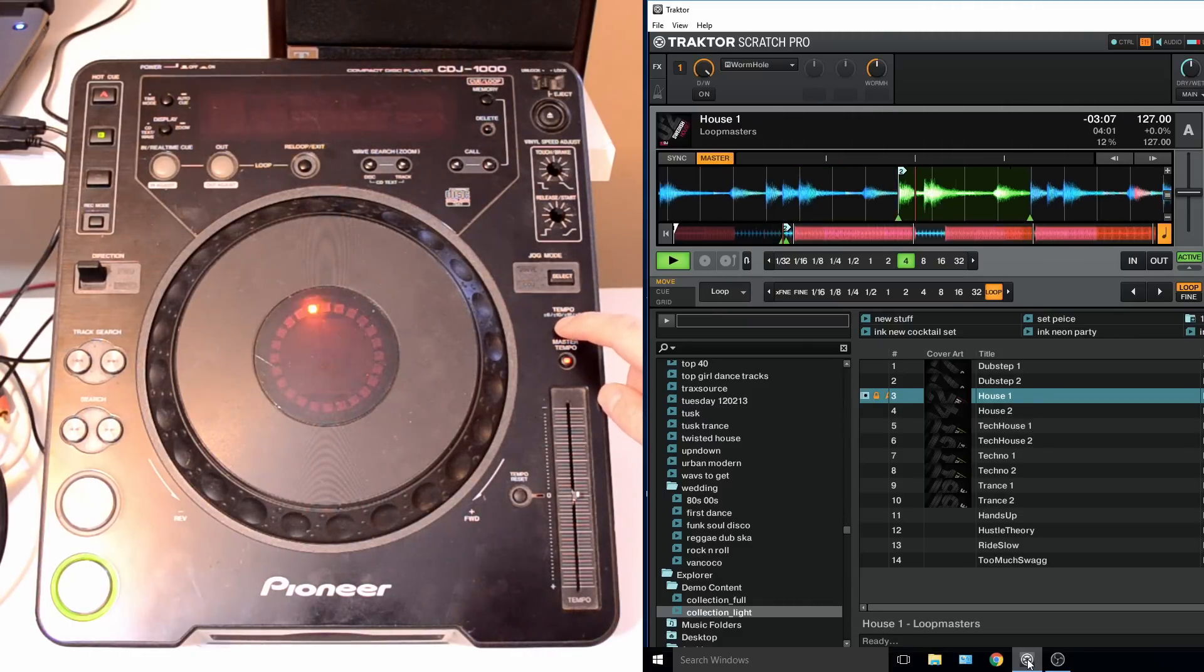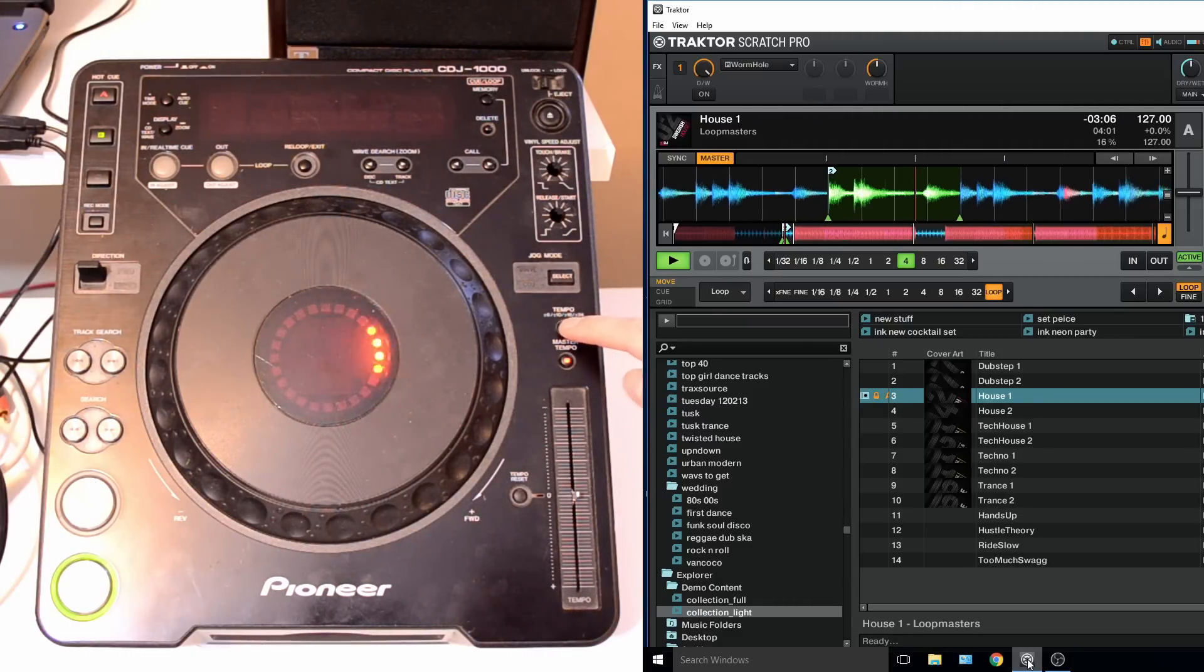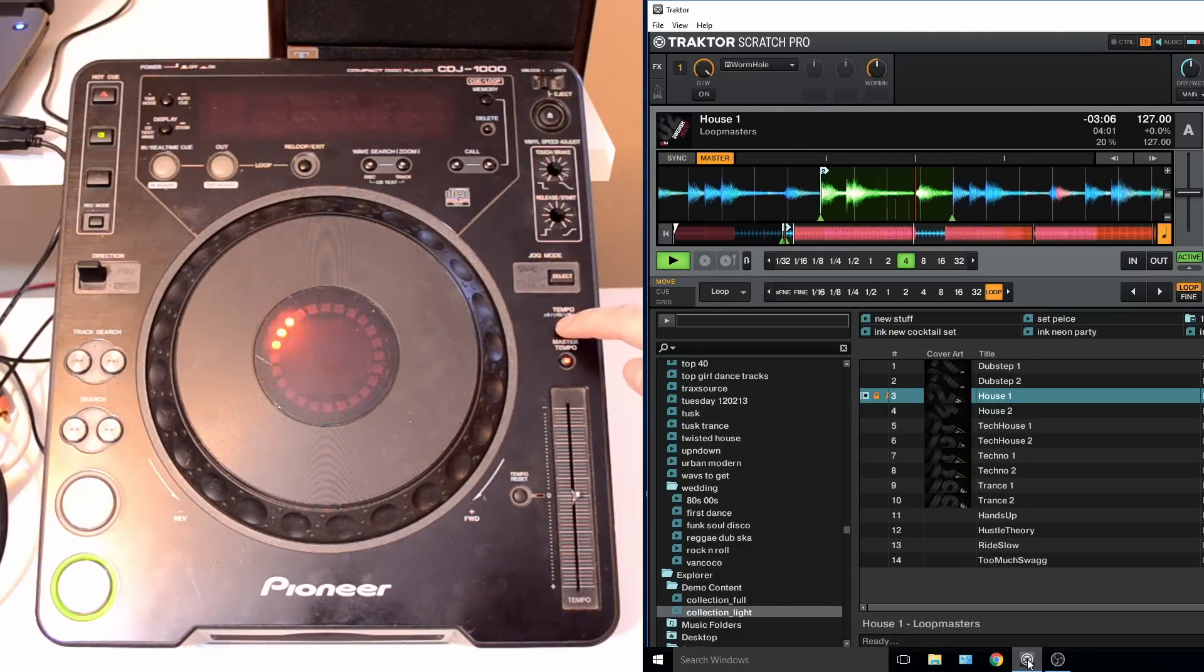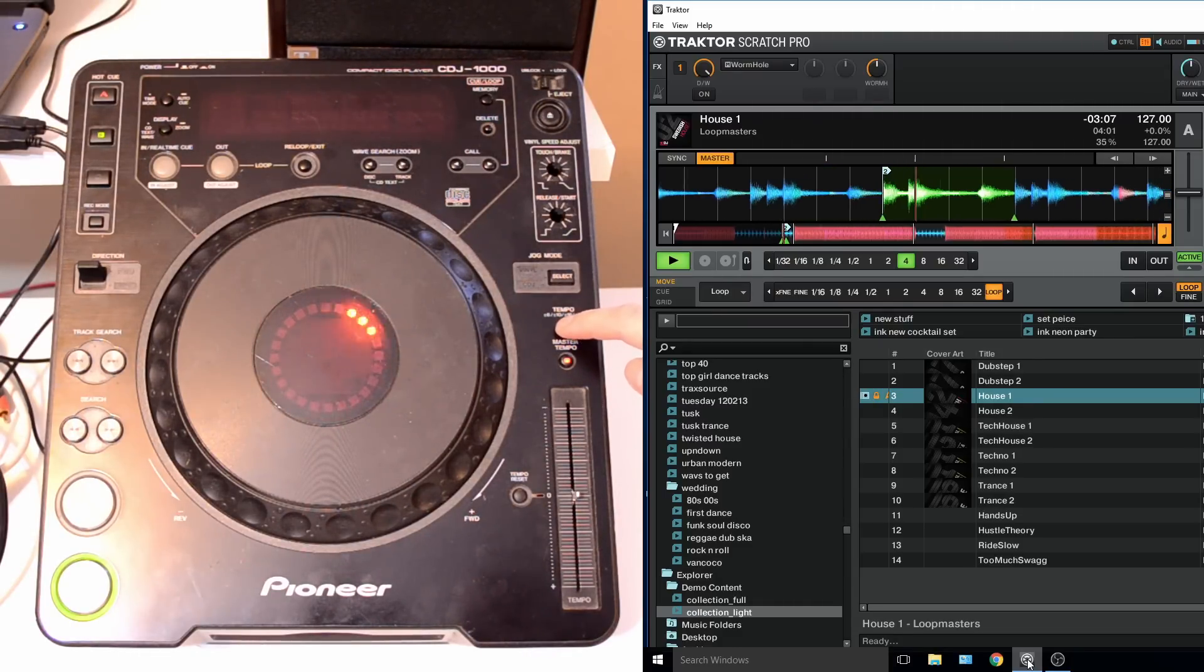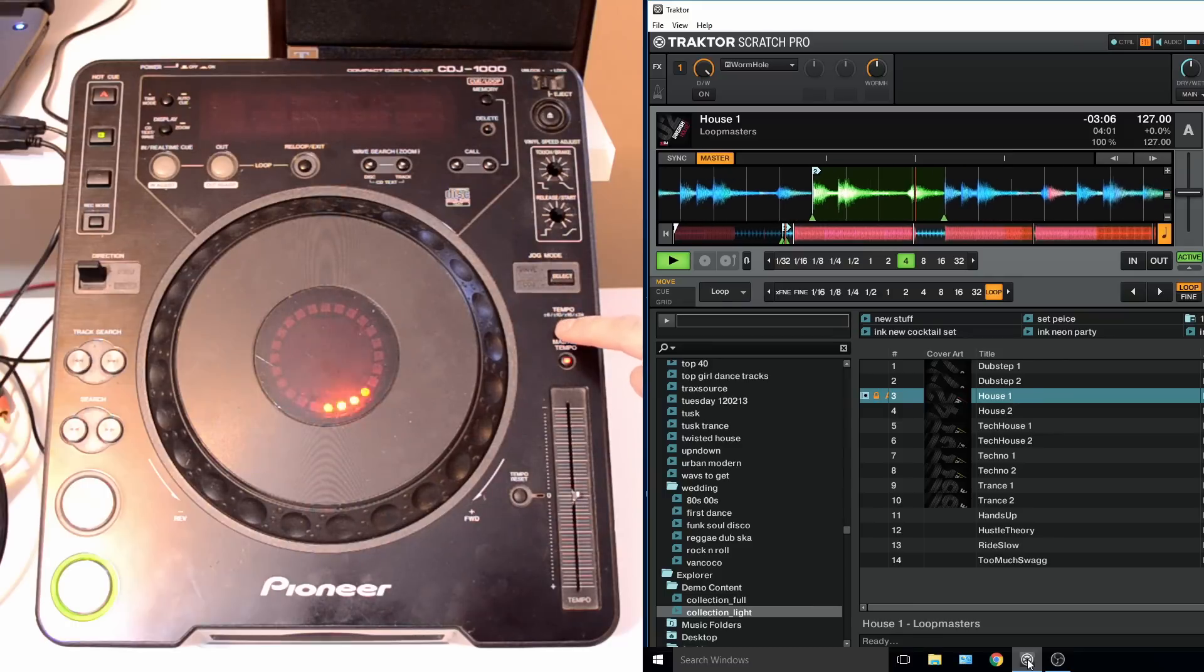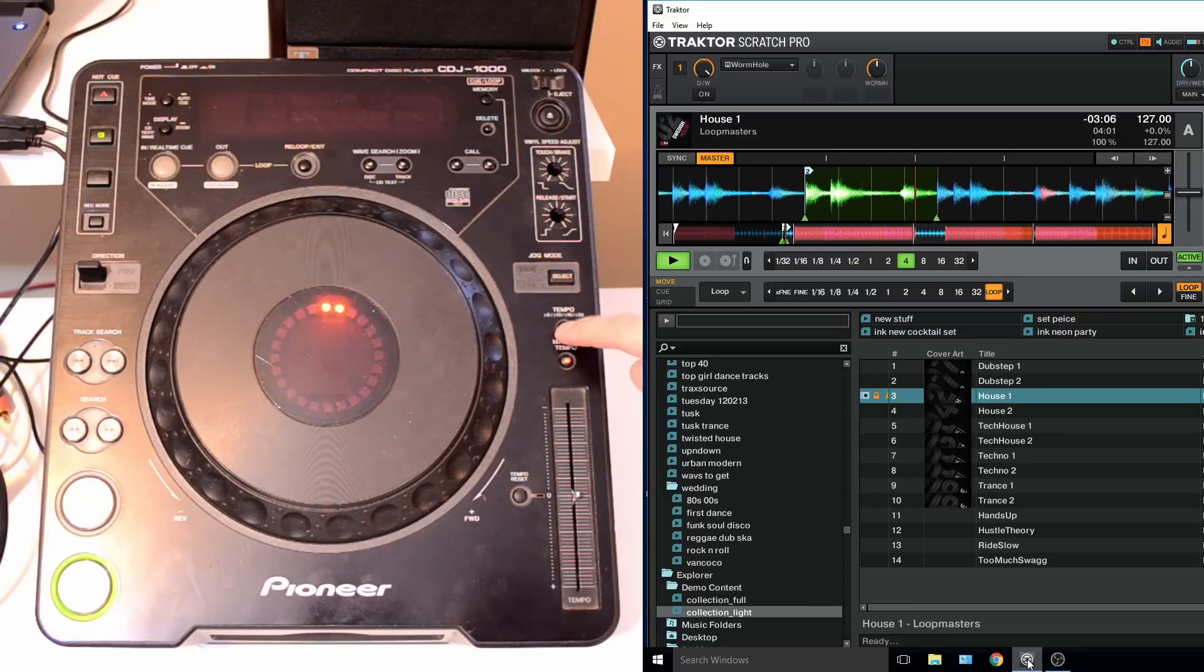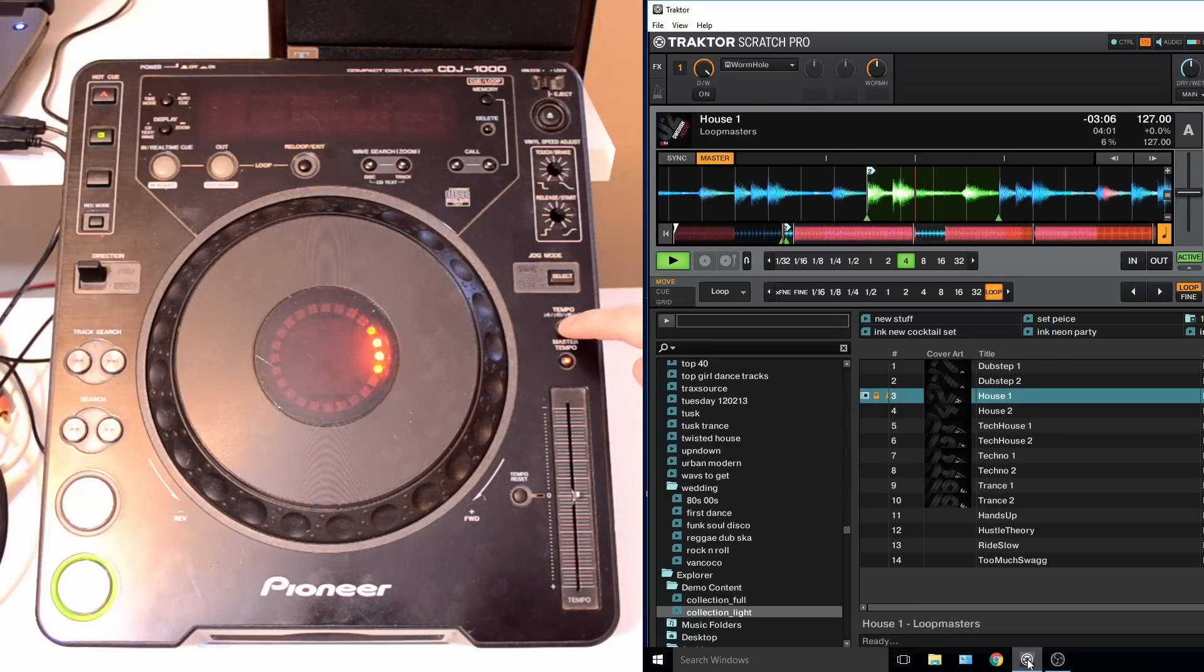So tempo range and master tempo change the tempo range up and down, or you can just keep pressing the tempo range and it will scroll through.